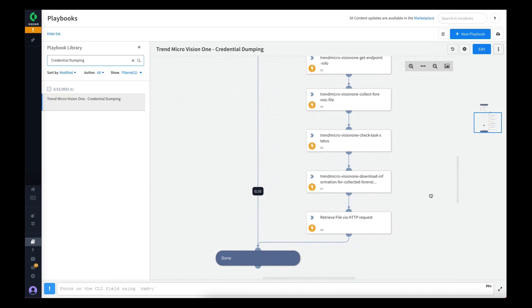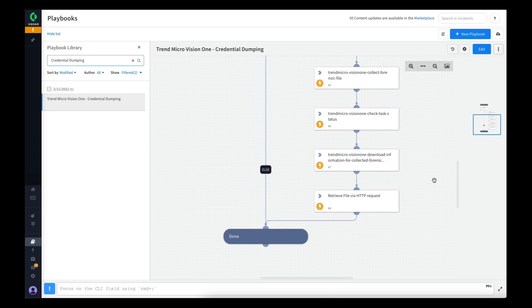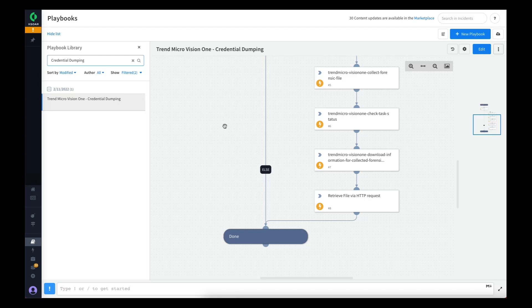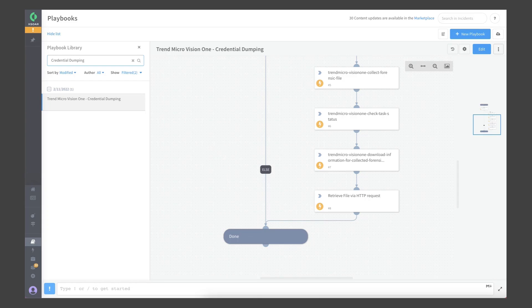Well, that's a brief overview of the Trend Micro Vision One content pack for Cortex XOR. There are endless possibilities of playbooks to create leveraging the commands we've made available and the data already available through the Cortex XOR platform, and we hope to see many customers take advantage of this. Thank you.